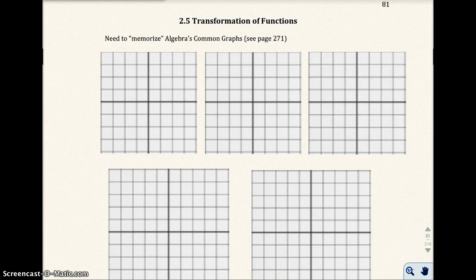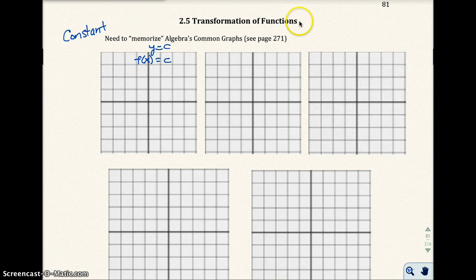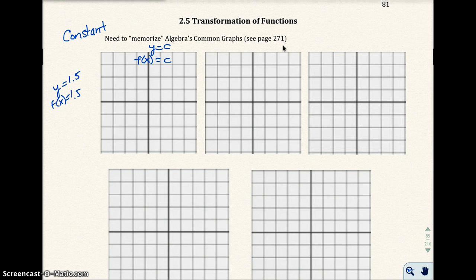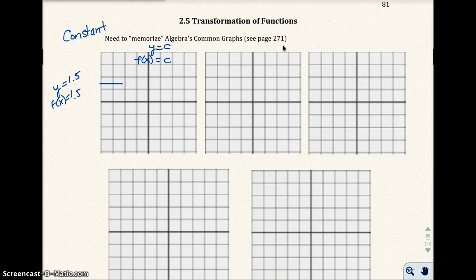Let's start off with the constant function. The constant function is y equals c, or f of x equals c. Remember, f of x is the same thing as y. c is just a number or a constant — something like y equals 1.5, or f of x equals 1.5. That would be a graph that looks like a horizontal line. That would be a constant function.